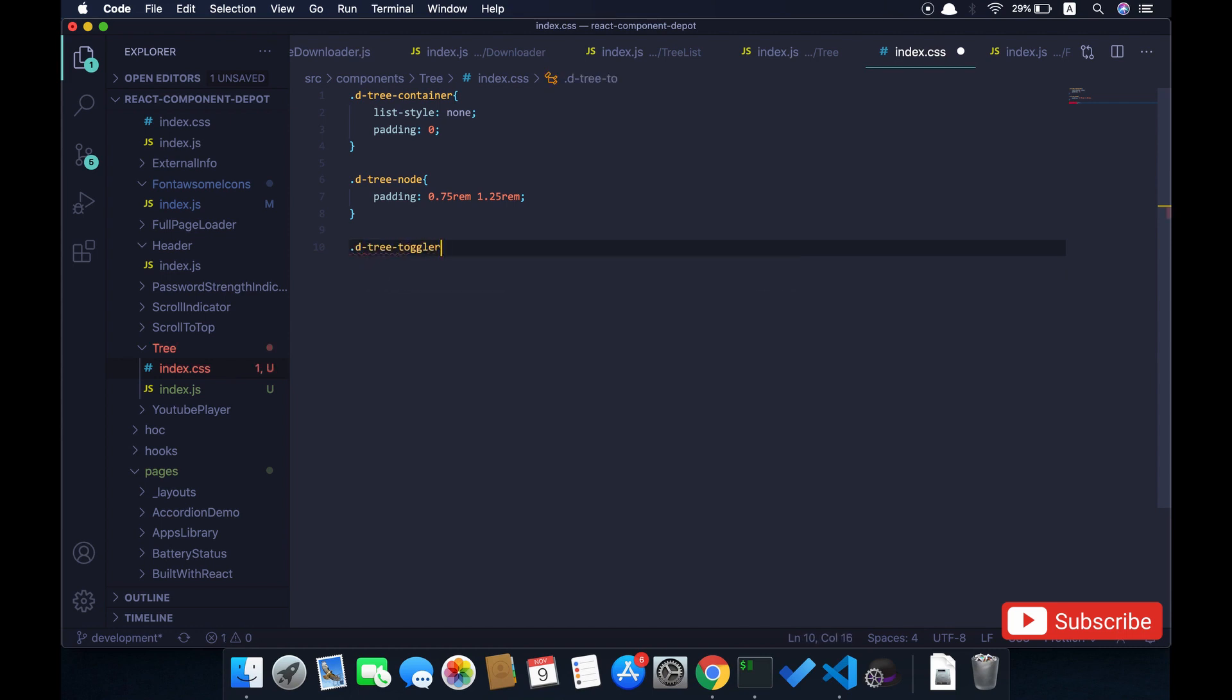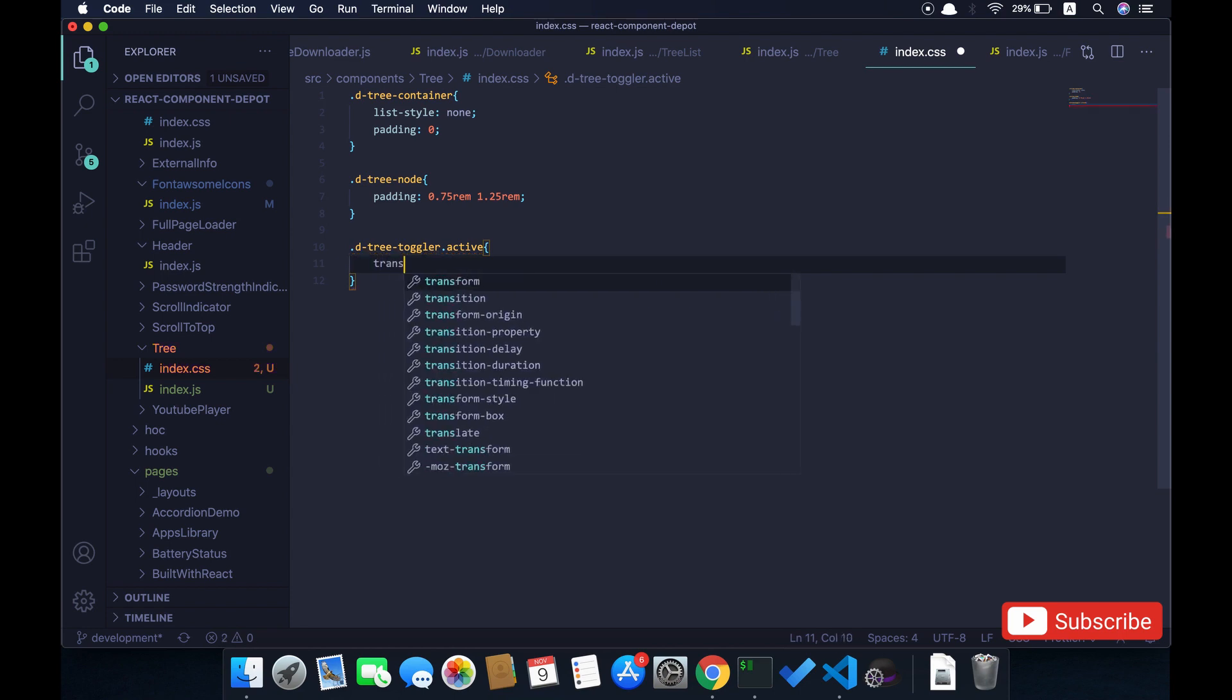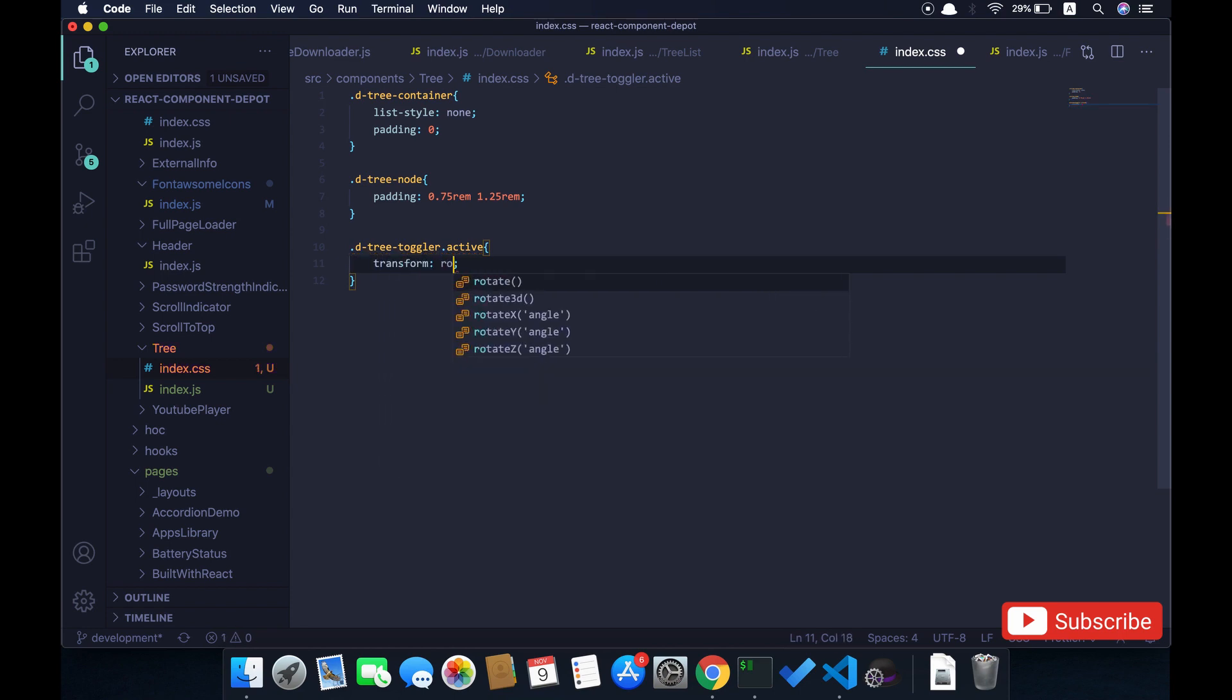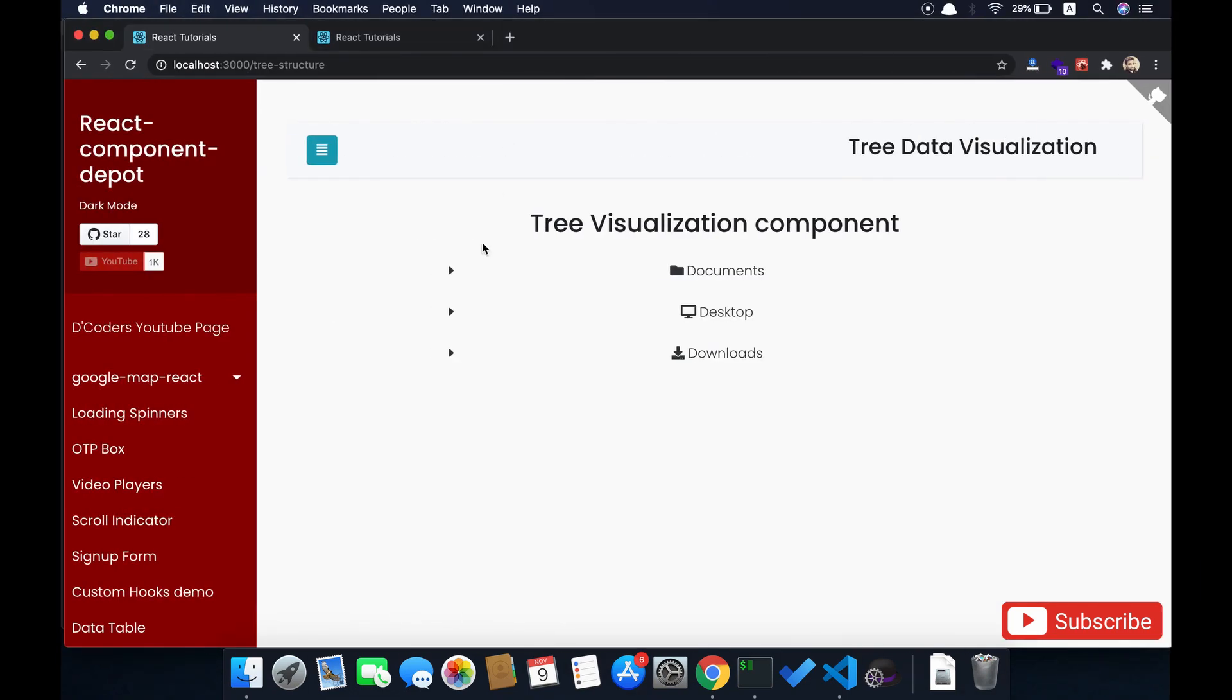We will write CSS for the tree toggler. If it is active then we will apply transform and rotate it to 45 degrees. That's it—these are the four line CSS that we need for our application.